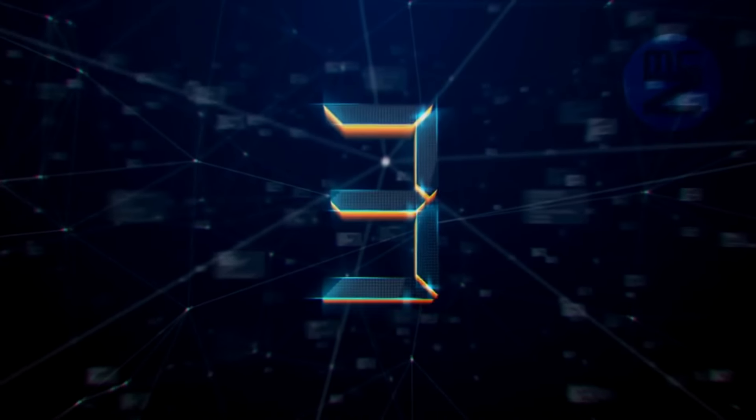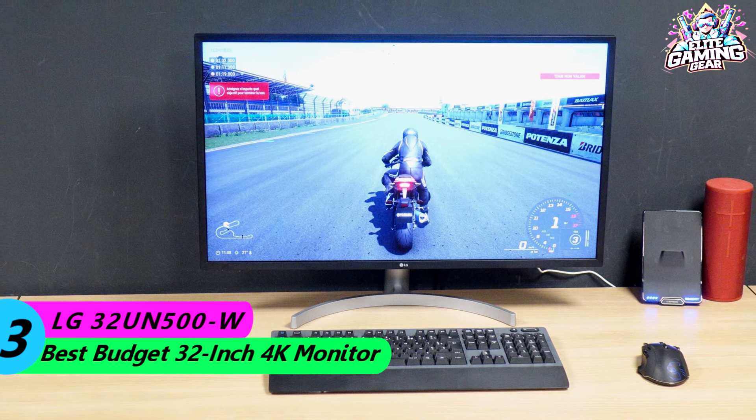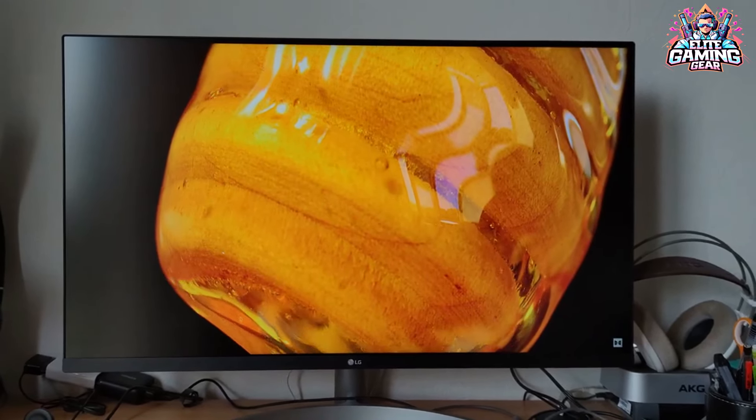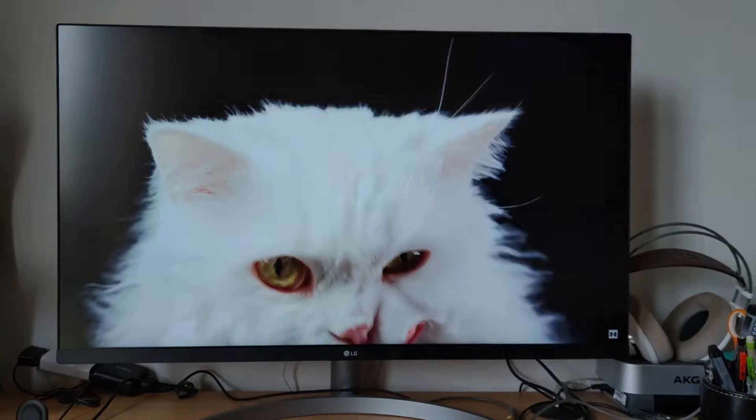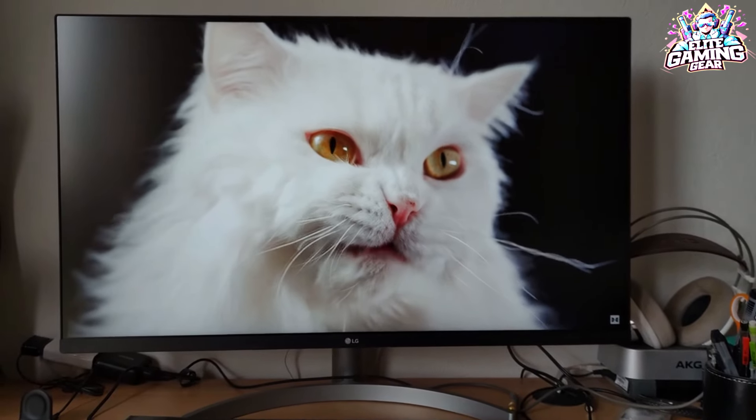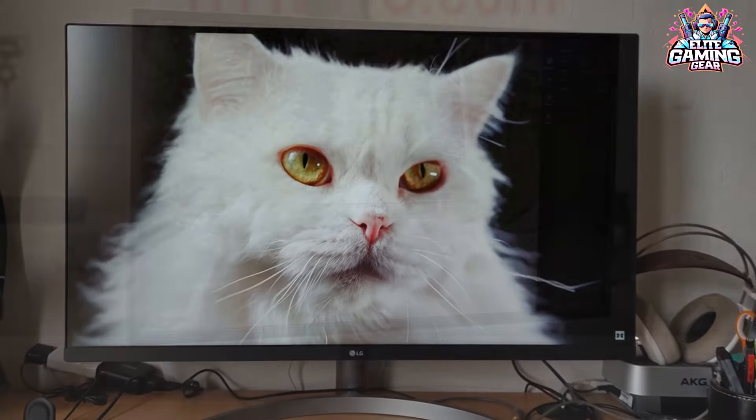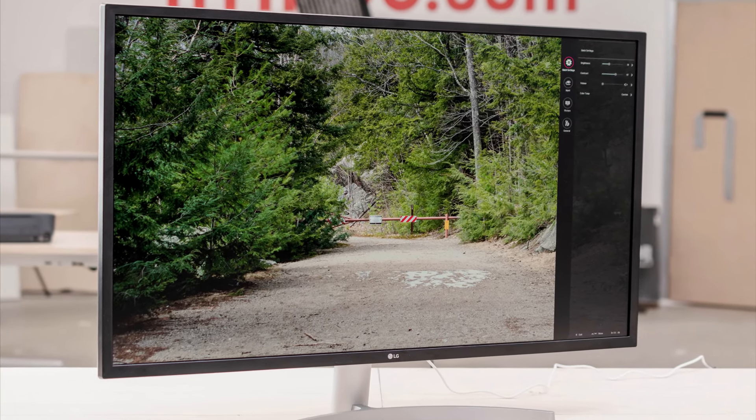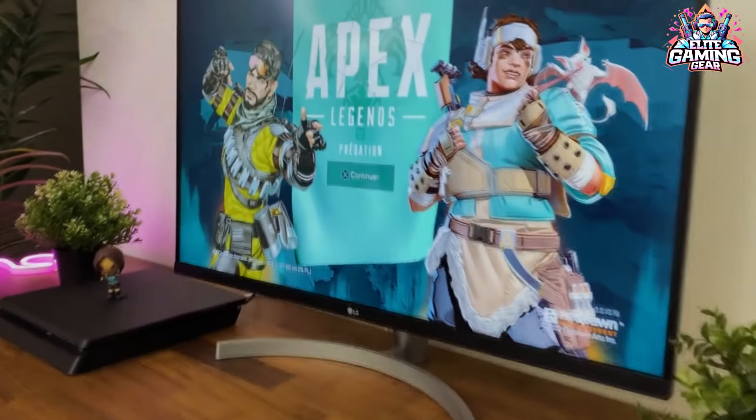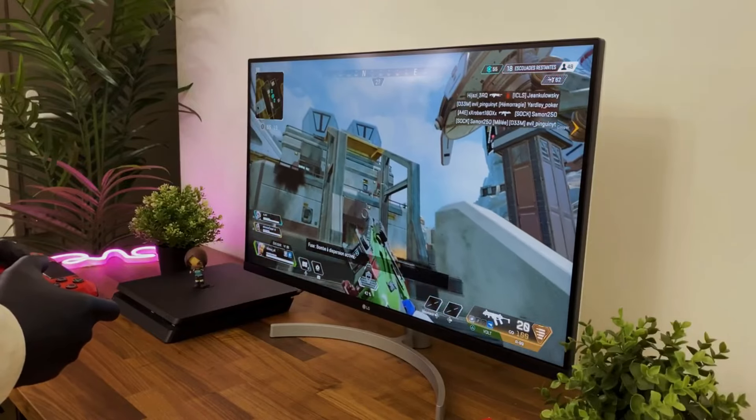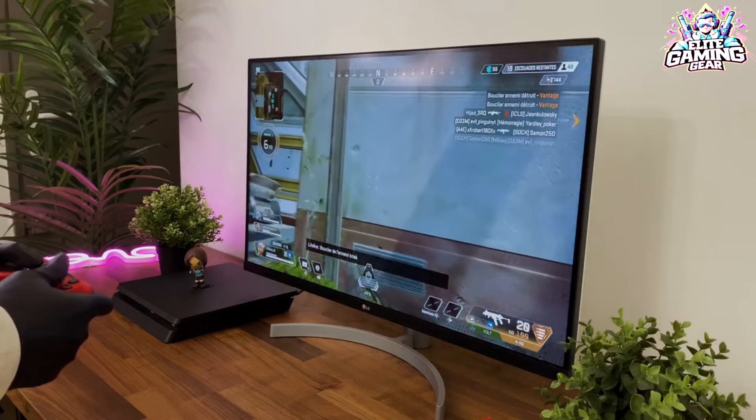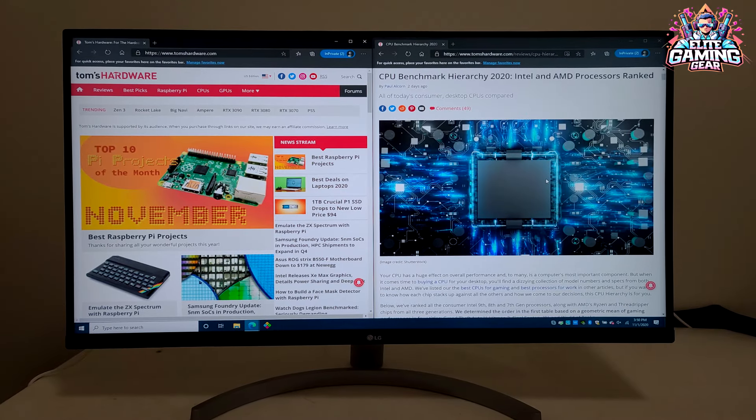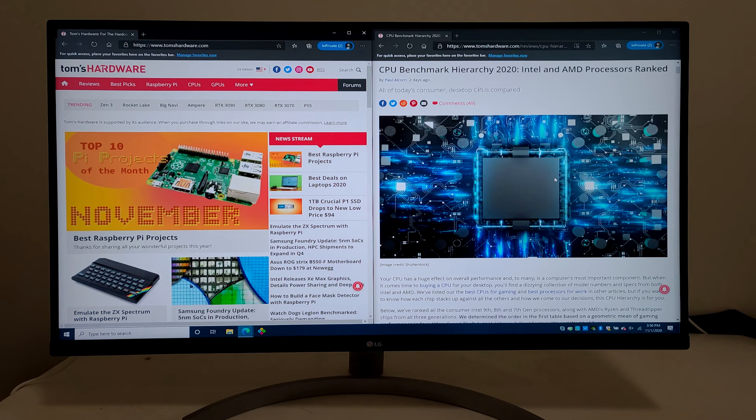Number 3: LG 32UN500 - Best Budget 32-Inch 4K Monitor. Looking for a massive 32-inch screen for an even more immersive experience? The LG 32UN500-W boasts a VA panel with fantastic contrast for deep blacks and rich colors. It also covers the DCI-P3 color space accurately, making it a great choice for watching movies or browsing the web. While HDR performance isn't top-notch, the monitor still delivers a beautiful picture. Plus, it includes built-in speakers and AMD FreeSync for a well-rounded package.